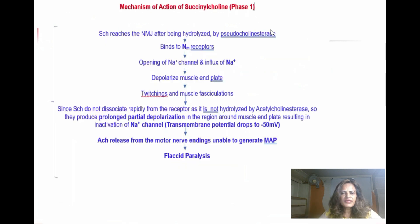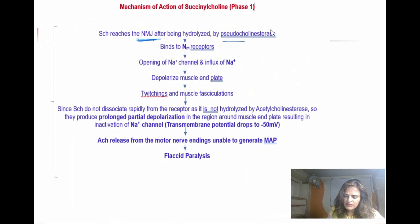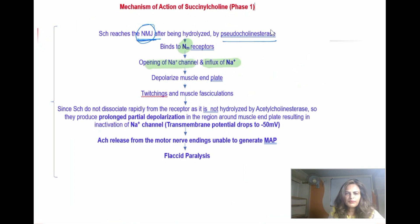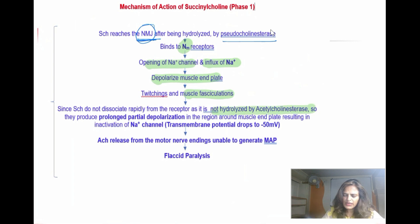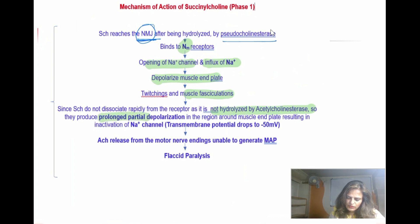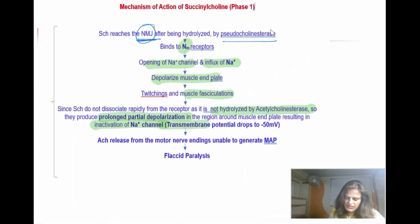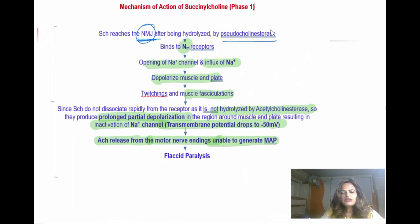To revise Phase 1: succinylcholine reaches the neuromuscular junction after partial hydrolysis by pseudocholinesterase in the plasma and liver. It binds the NM receptor, opens the sodium channel causing depolarization and muscle fasciculations. Since it is not hydrolyzed by acetylcholinesterase at the junction, this leads to prolonged depolarization, inactivation of sodium channels, transmembrane potential drops to minus 50 millivolts, and acetylcholine from subsequent nerve impulses cannot generate muscle action potential — resulting in flaccid paralysis.